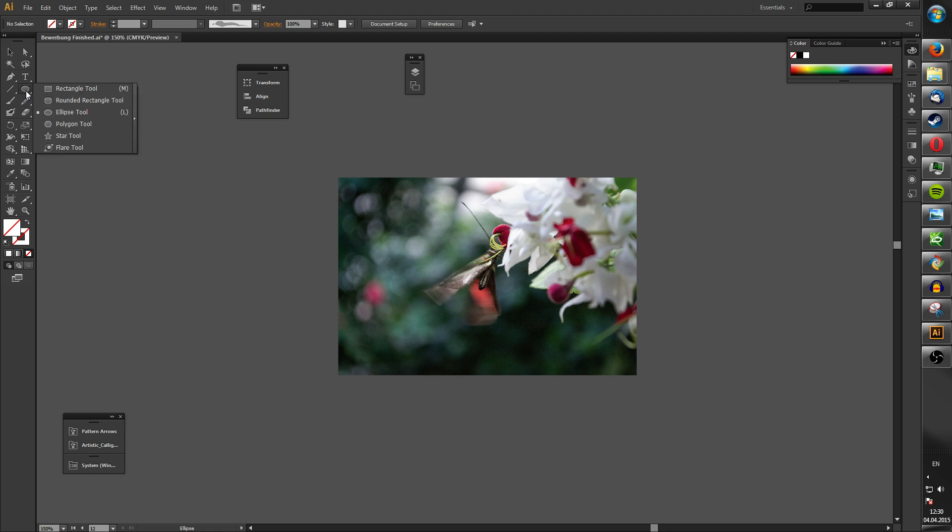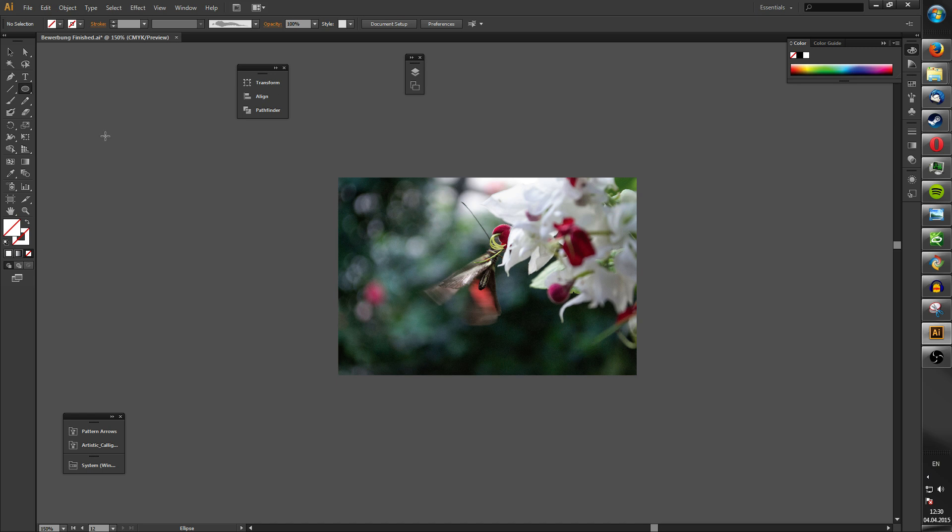Usually there's the rectangle. Hold it with the left mouse button and then you go to the ellipse tool.